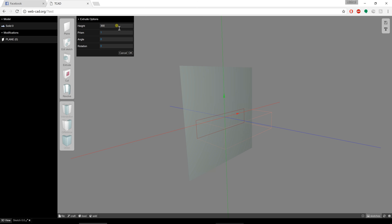I can also use my scroll wheel. If I'm clicked in the height box, I can scroll and adjust that. I can also hold down my shift button and it will increment that value when using the scroll wheel by 100. So that's pretty nice.